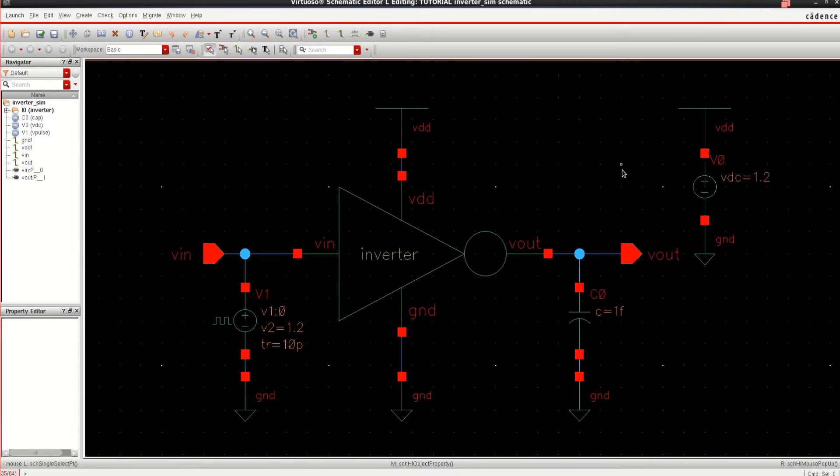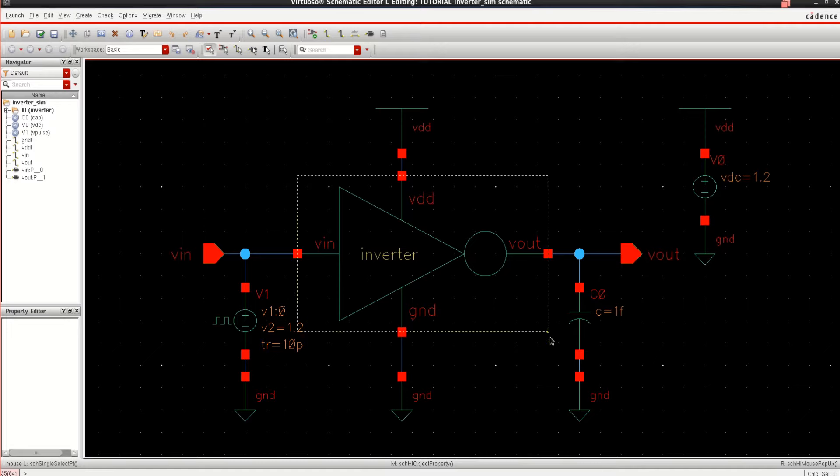This video explains the step-by-step process for calculation of propagation delay using rise time and fall time.